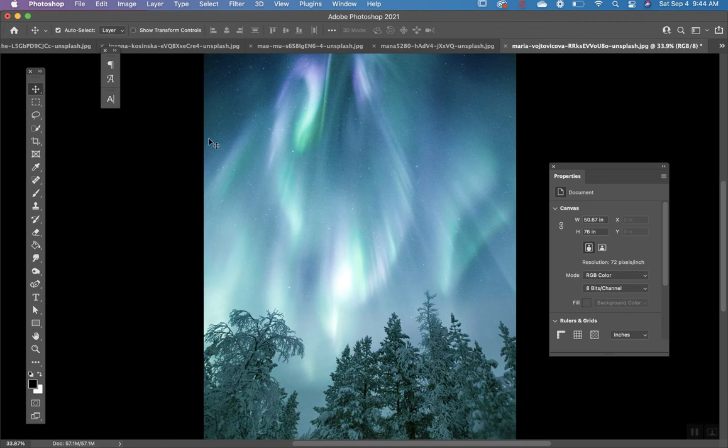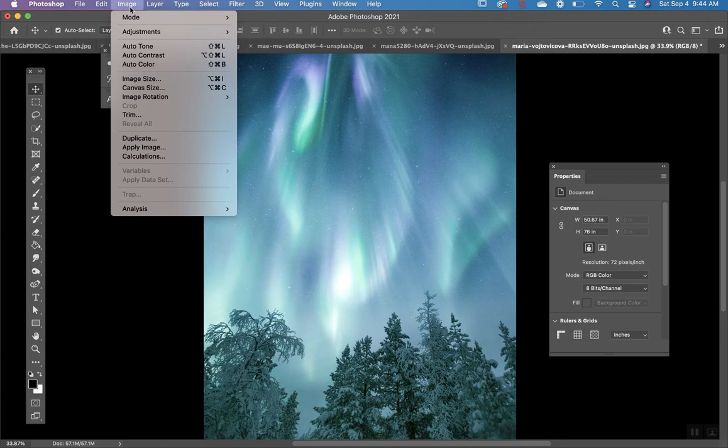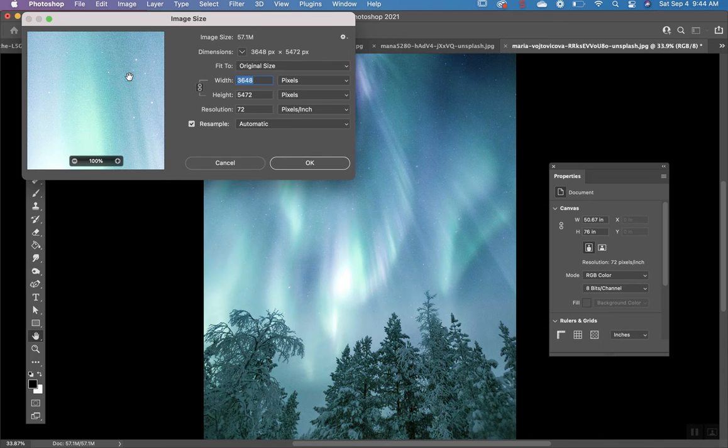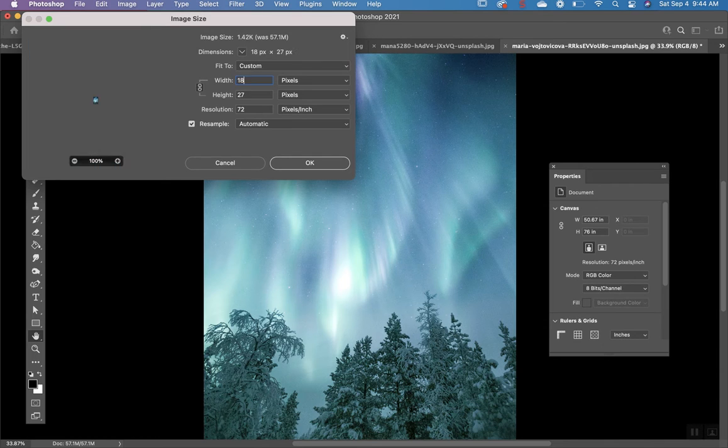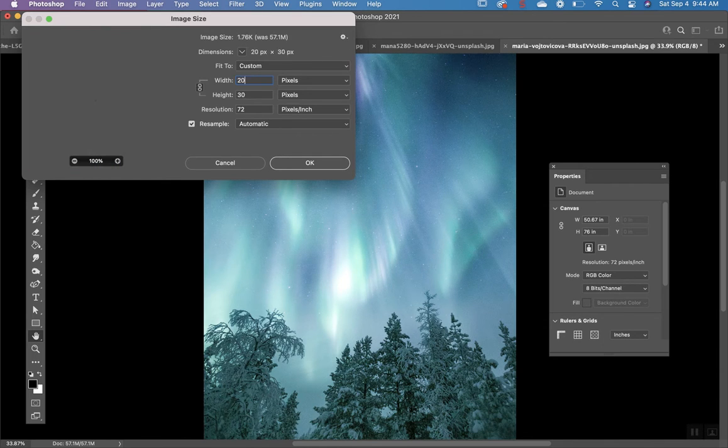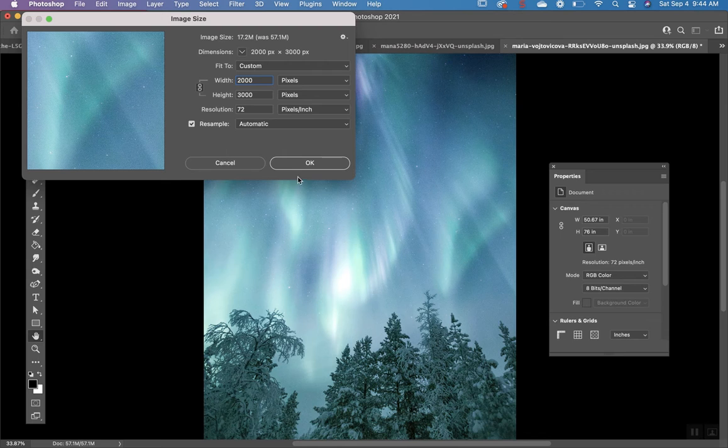So to do that we're going to go to image, image size and do 1800. And if I do 2000 it's still going to be pretty good.